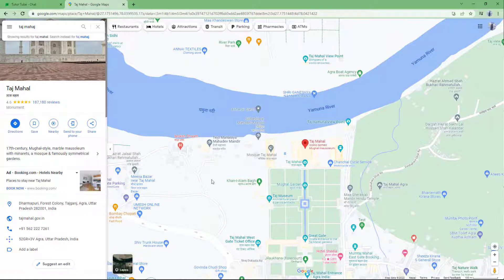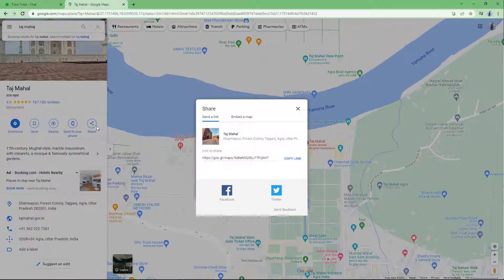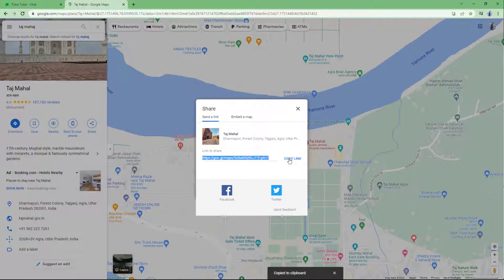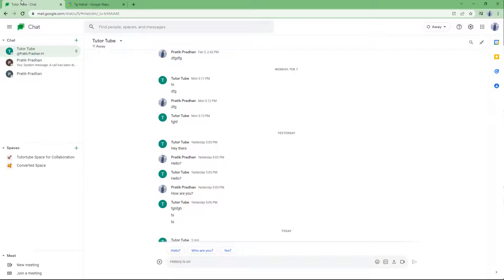You can search for a location, and you can see that for that particular location you have the share option. In my case, I'm using Taj Mahal as an example location. You can see the link to share, which you can copy.